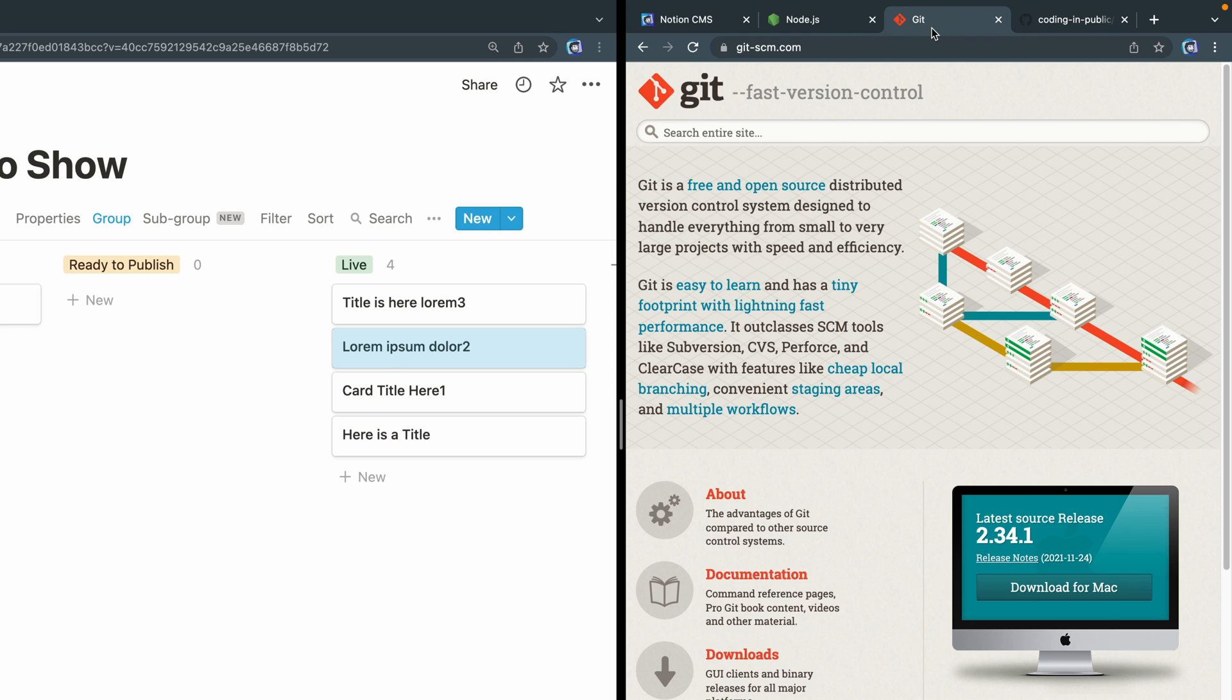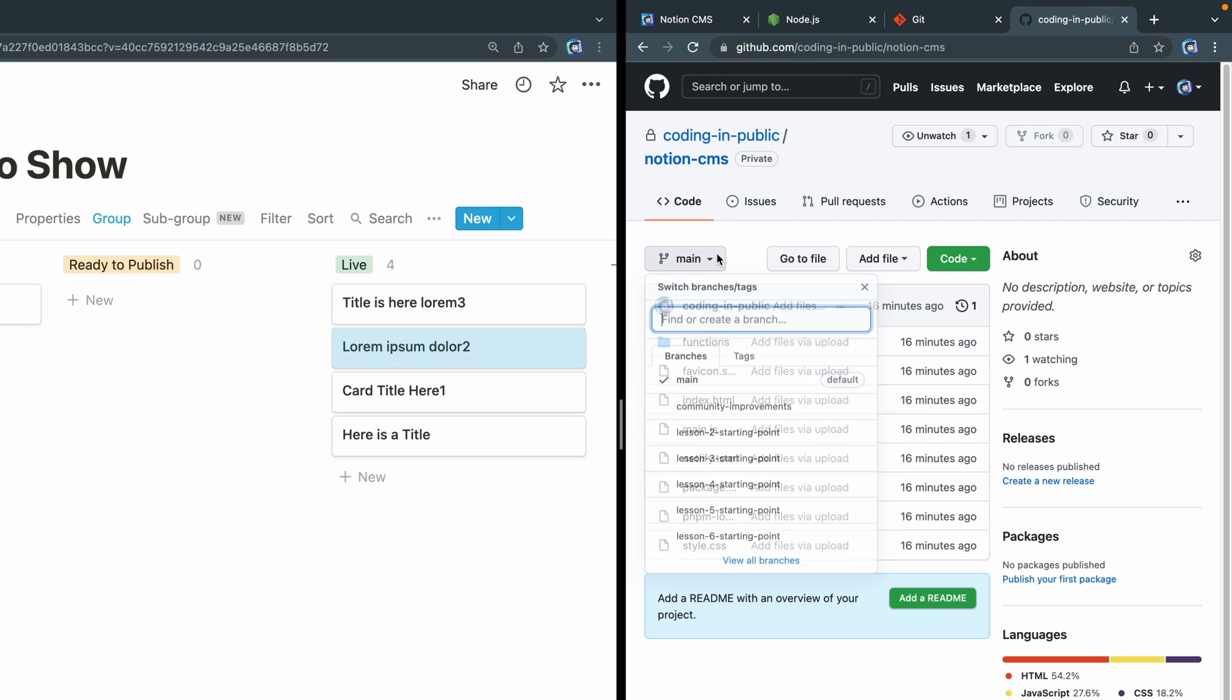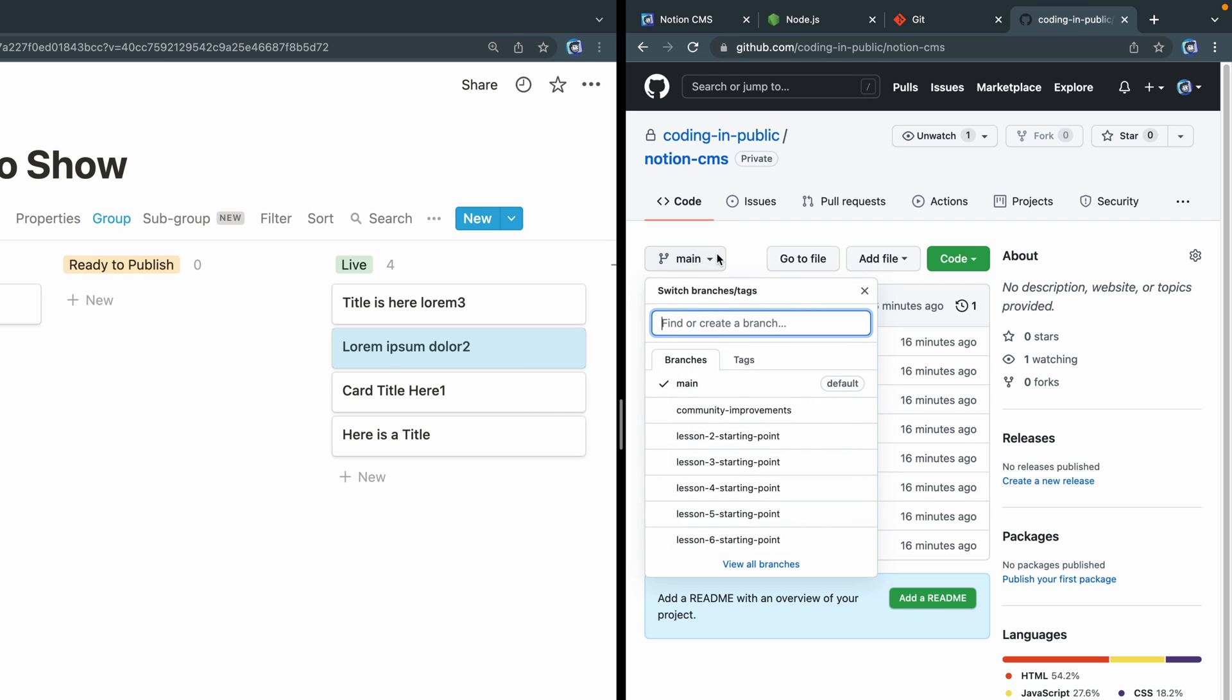All right, well, finally, if you get stuck, go ahead and check out the GitHub link. I've got it in the description here. The finished code for the entire project is in the main branch here, and then the starting point for each video is in these following branches, starting 2, 3, 4, 5, 6.